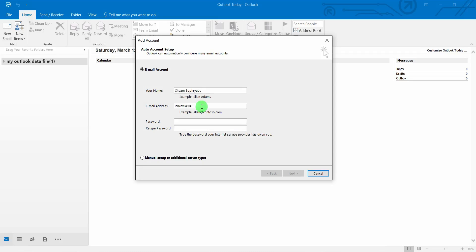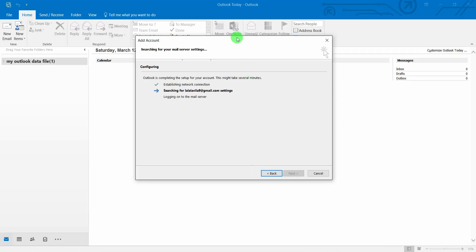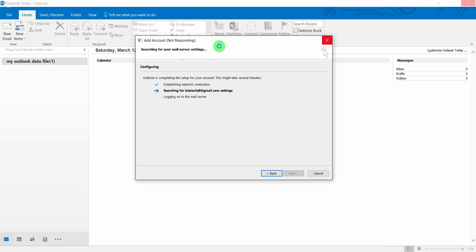Type your email — something like lalalalala@gmail.com — and here type your password correctly and confirm it. Now, I know that this account cannot be set up right now because we need to configure our email address in the settings before we can run it in Microsoft Outlook. I just want to test it for you to see that it's not working right now.